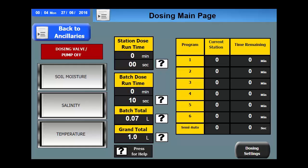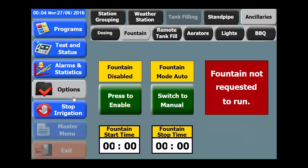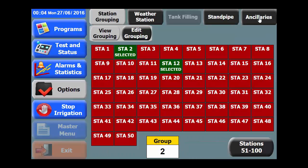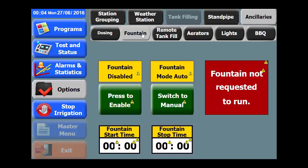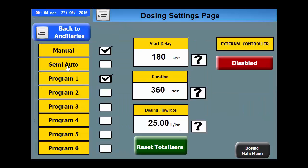This is how it works. Under options, select ancillaries, followed by dosing, then select the dosing settings.